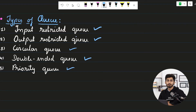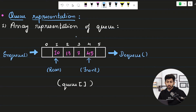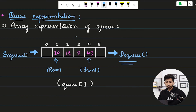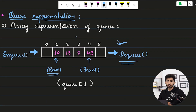A queue can be represented using other data structures. An array can be used to represent a queue: you take a fixed-size array and use pointers to denote the rear and front ends. The front pointer tracks the end from which elements are removed via dequeue, and the rear pointer tracks the end for insertion via enqueue.